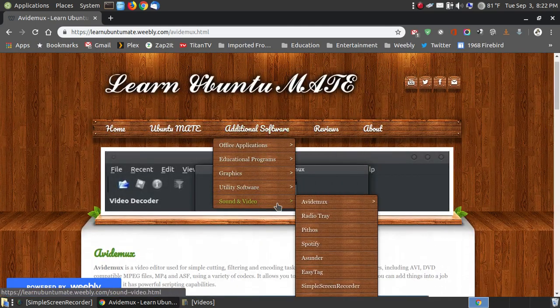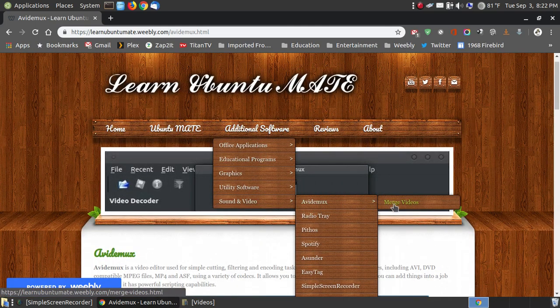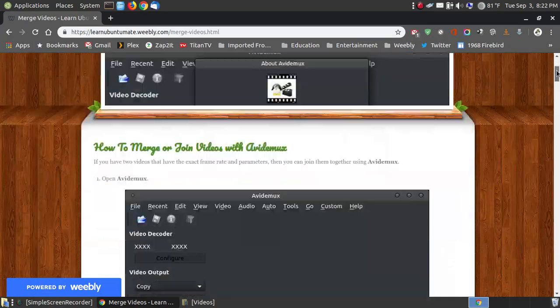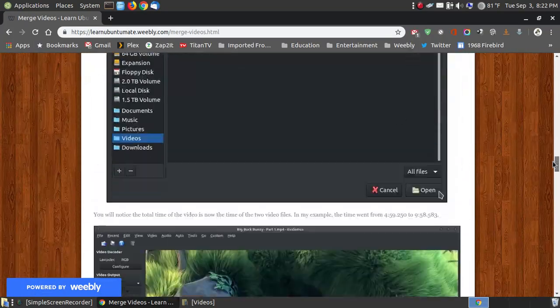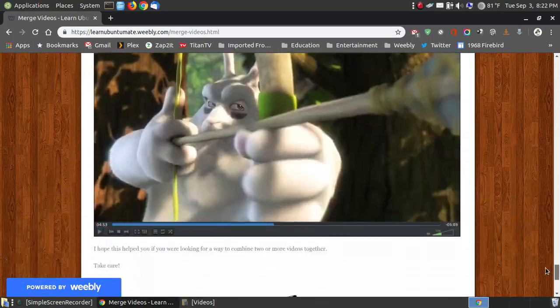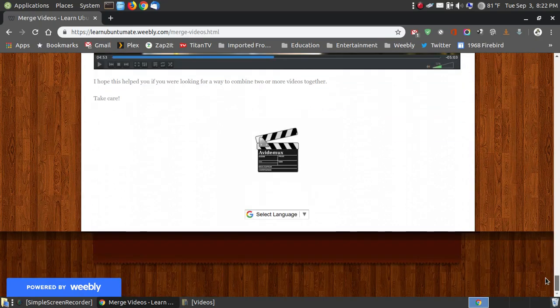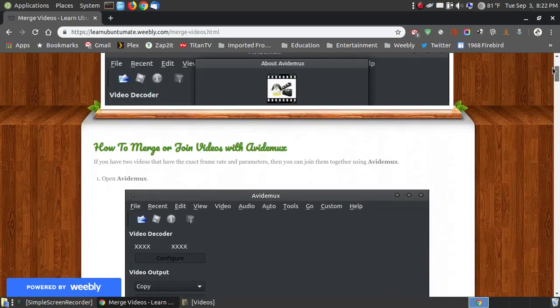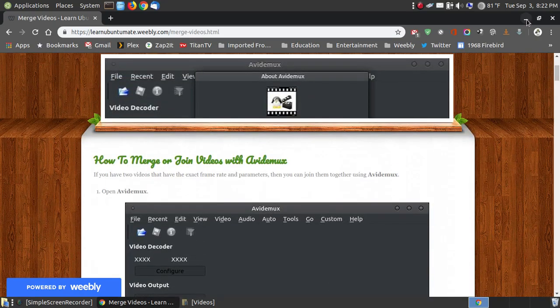But that's not what I'm showing you in this video. I'm going to show you how to merge them. On this link here, I show you the step-by-step instructions and I'll provide a link for both of these, how to install them and the step-by-step instructions for merging your videos.